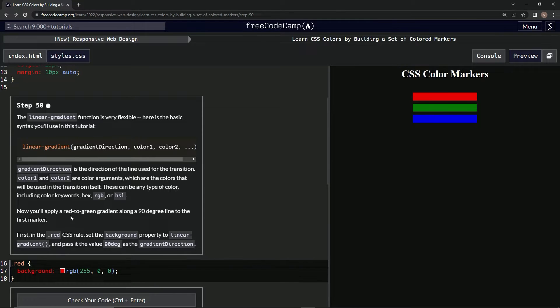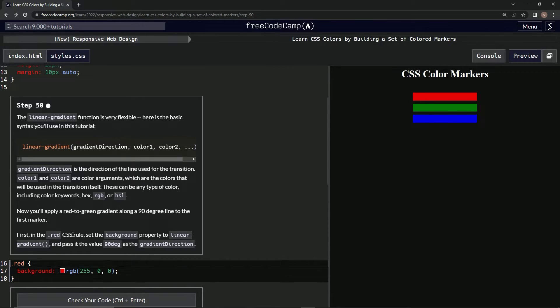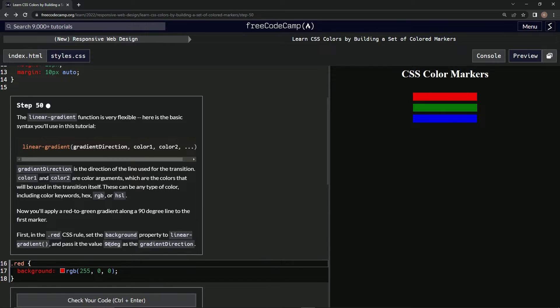Now we're going to apply red to green gradient along with a 90 degree line to the first marker. In the red CSS rule, we're going to set the background property to linear gradient and pass it the value 90 degrees, 90 deg, as the gradient direction.